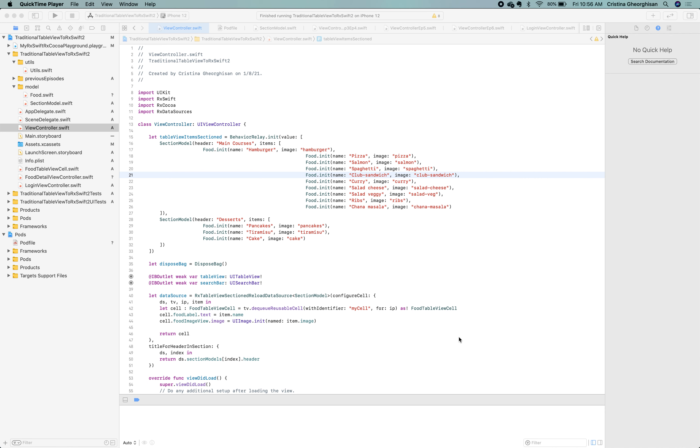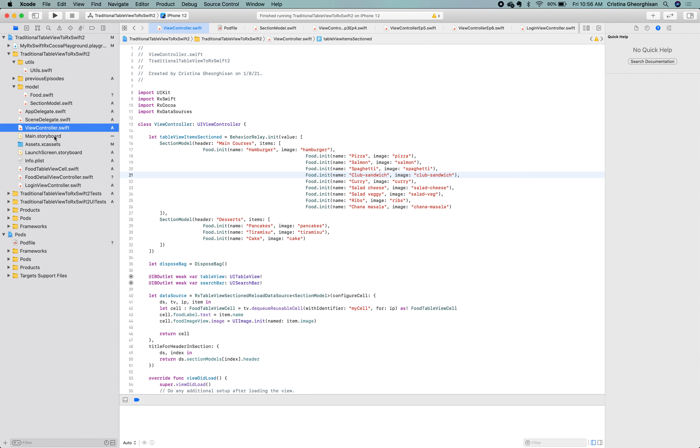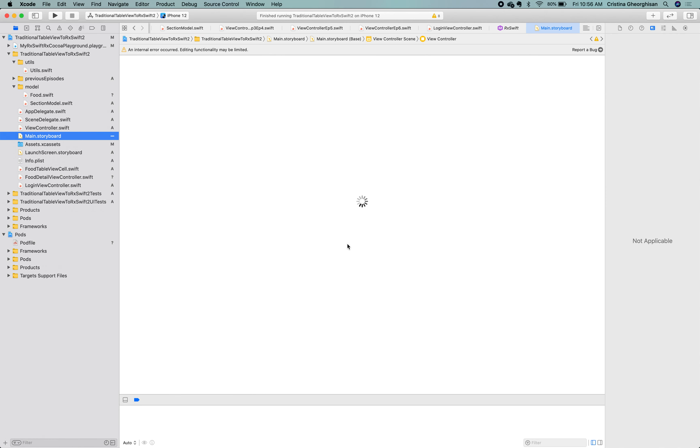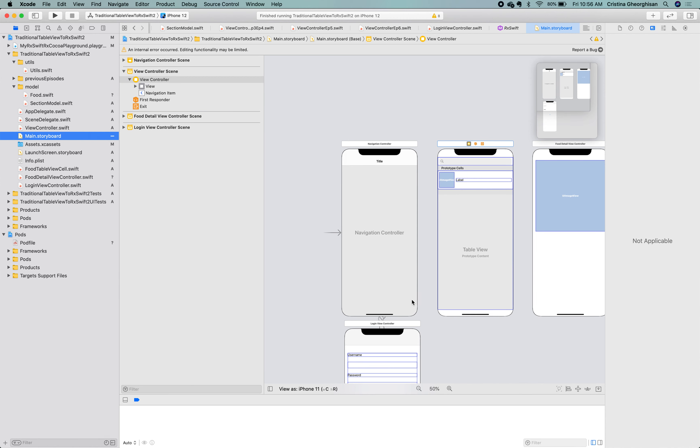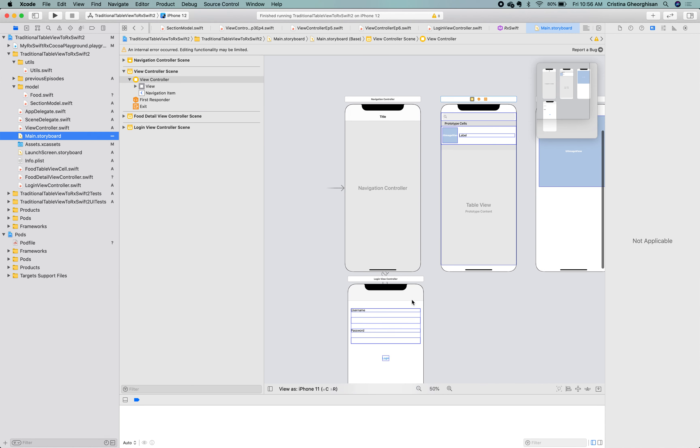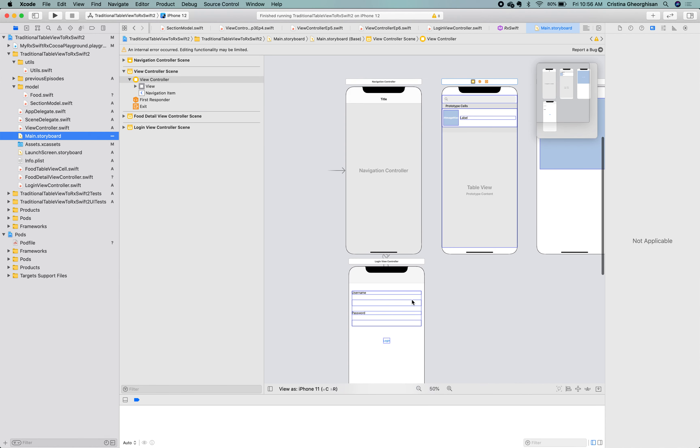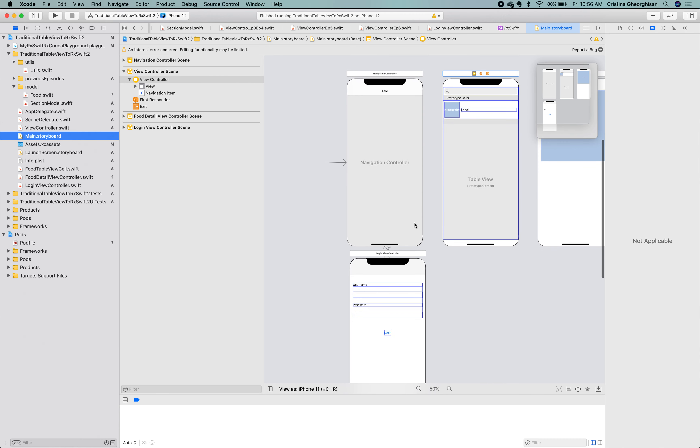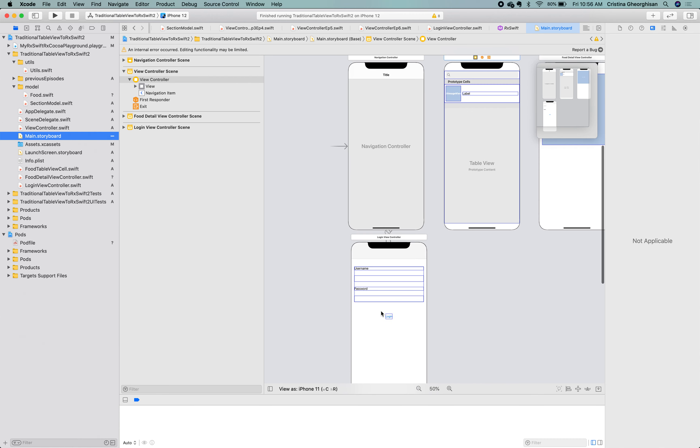We'll see how validations are done in RxSwift and RxCocoa, and we'll introduce more observable properties and operators. I went ahead and added a login view controller. Let's see it first into our main storyboard. Here it is, the root view controller of the navigation controller.